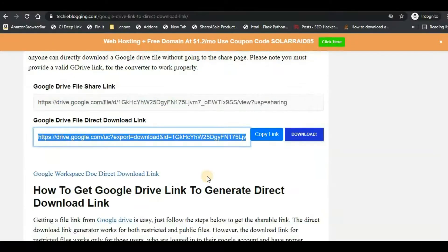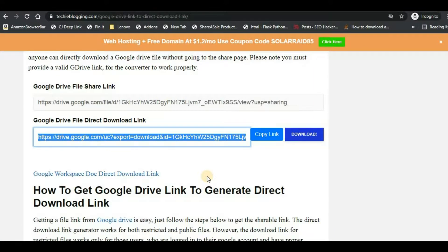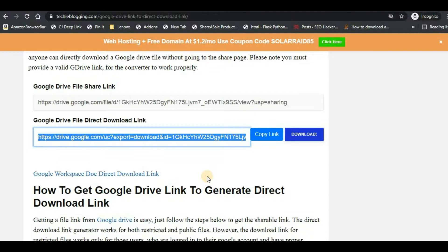So this is completely free for you guys. Once again I will put the link in the description, and this process is applicable for any kind of file. You can also upload a video file and create a direct download link and then embed it in your website. It can also be an MP3 file or any file that you want your users to download from your website.